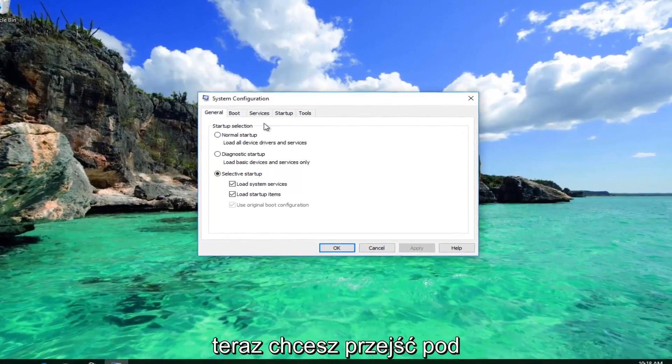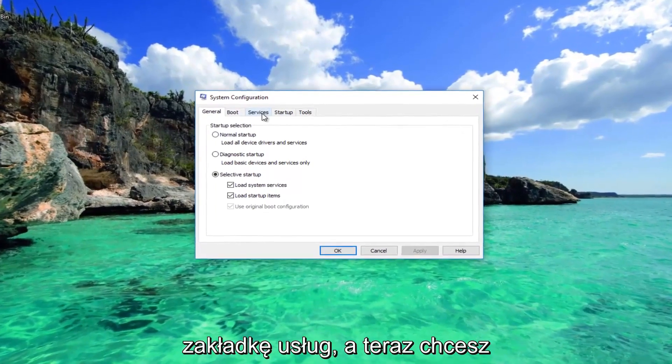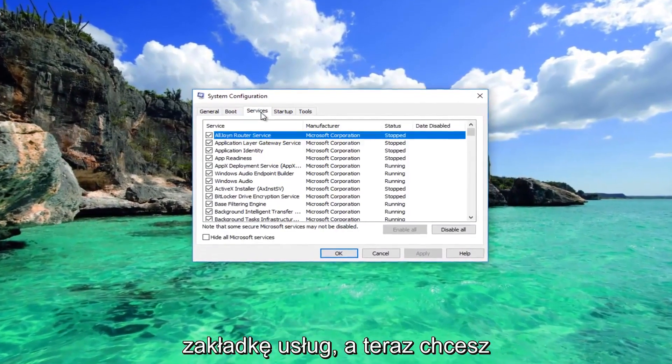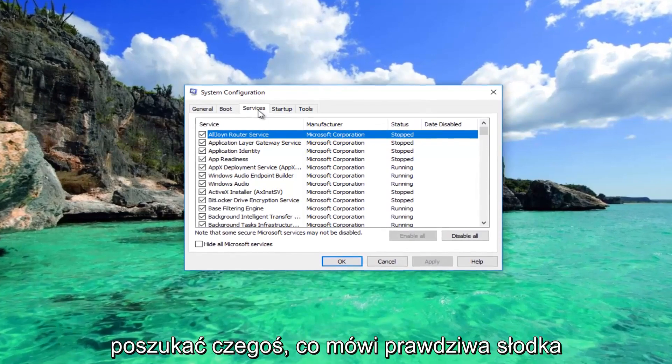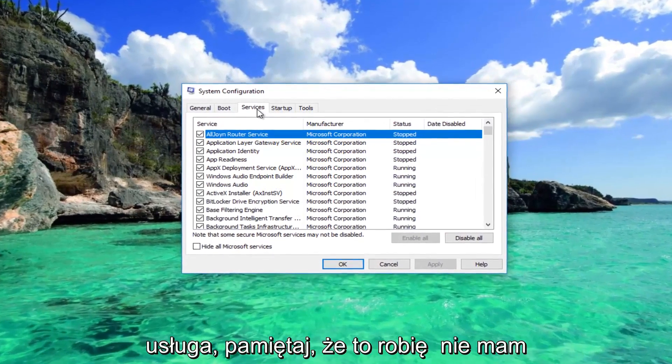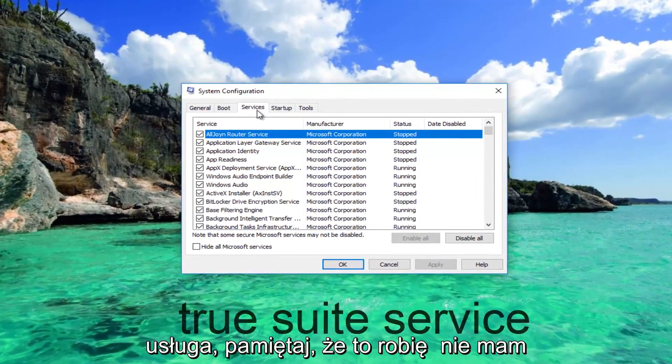Now you want to go underneath the Services tab and look for something that says True Suite Service.